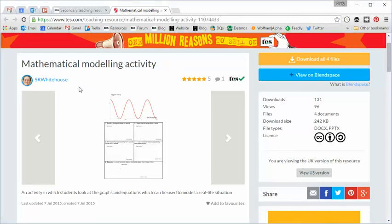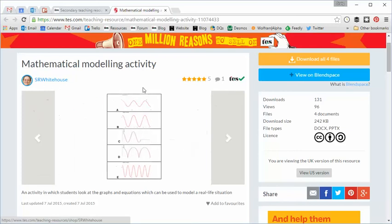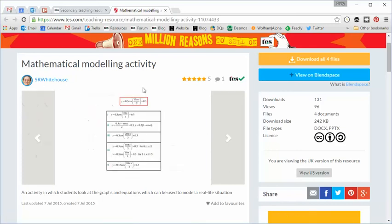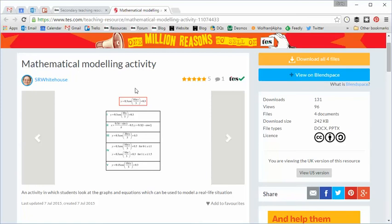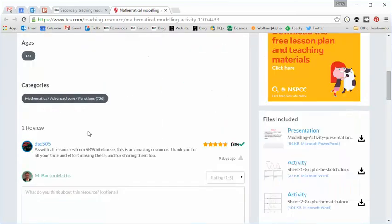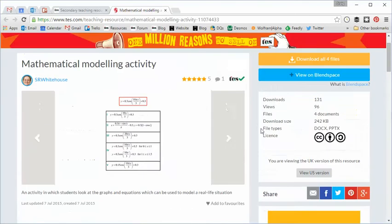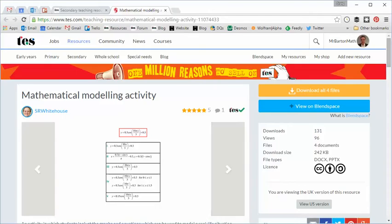So it's been created by SR Whitehouse, one of my favourite resource creators, some really quality resources produced by this author. And it's called Mathematical Modelling Activity and it consists of a PowerPoint and three word files. So let's take a look at it.